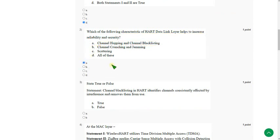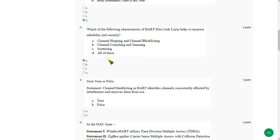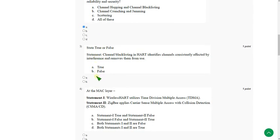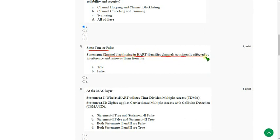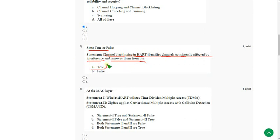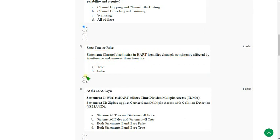Moving on to the third one. State true or false. Channel blacklisting in HART identifies channels consistently affected by interference and removes them from use. So for third question, the answer is true. That is option A. So mark option A as correct answer for third question.